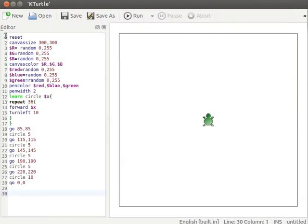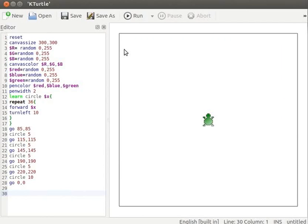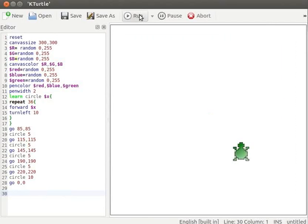Pause the tutorial here and type the program into your k-turtle editor. Resume the tutorial after typing the program. I will execute this code in full speed. You can execute this code at any of the speeds specified in the run option. I will run this code a few times.